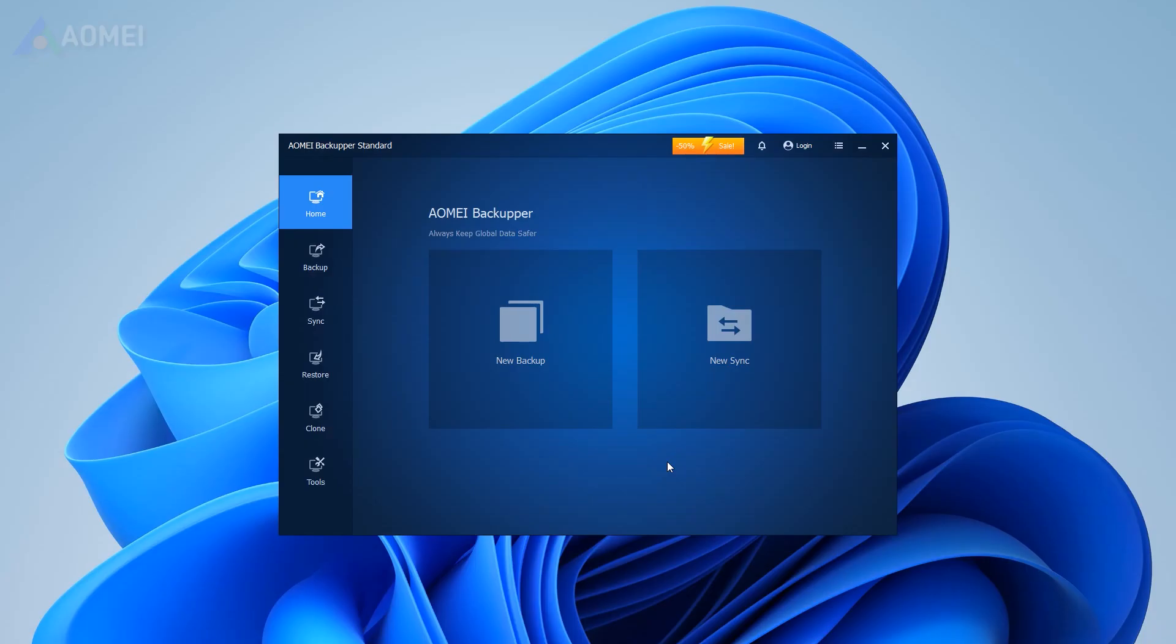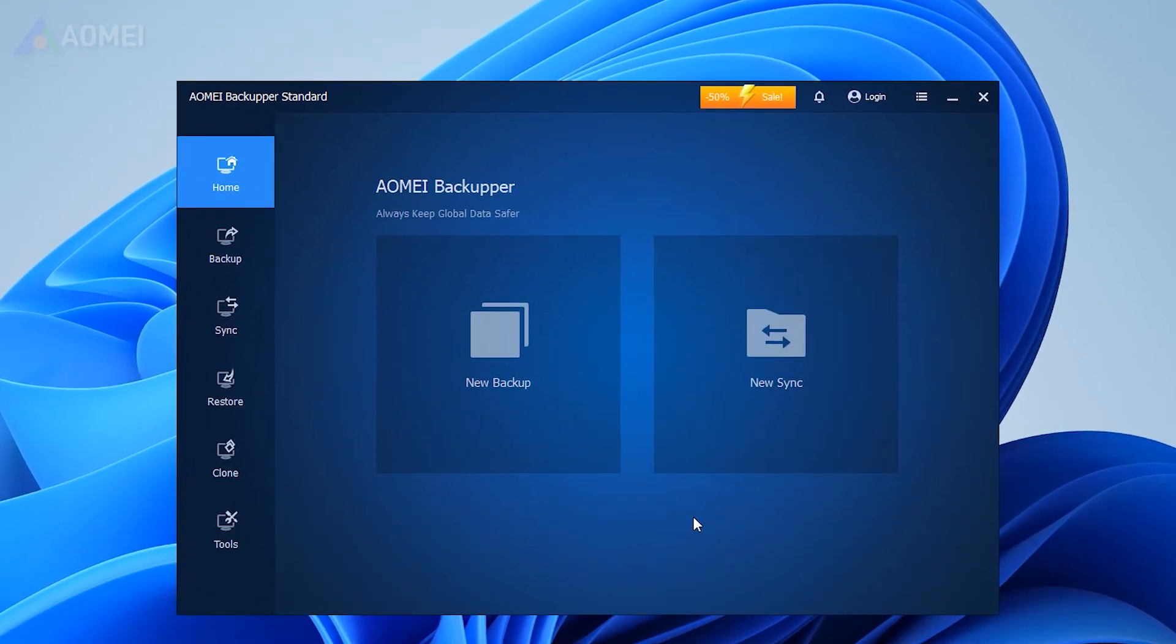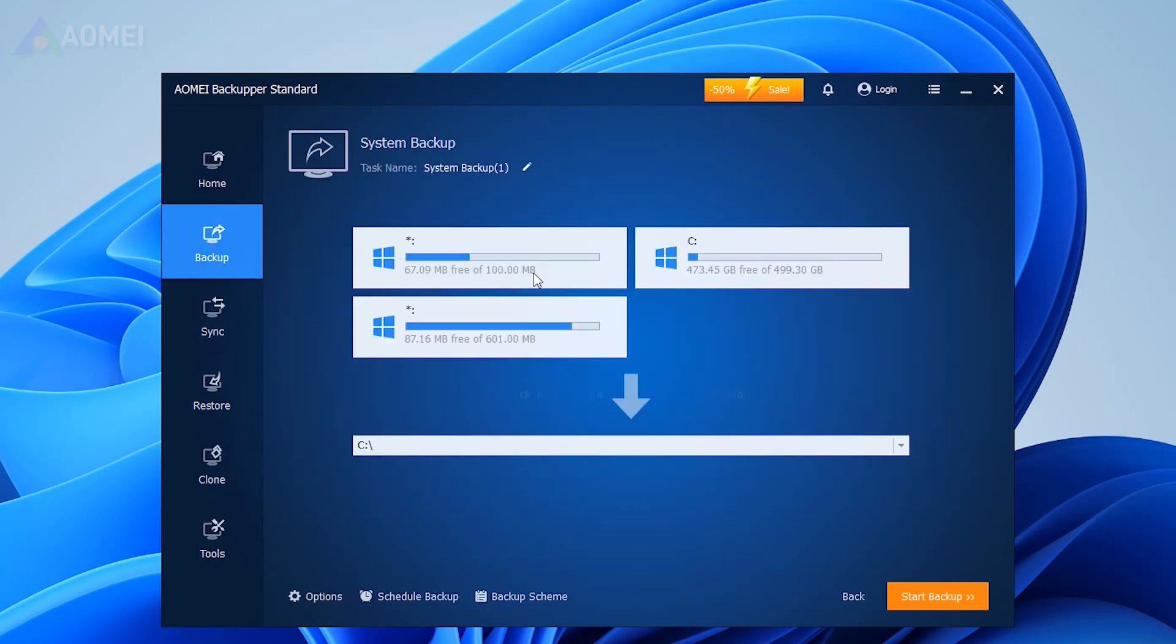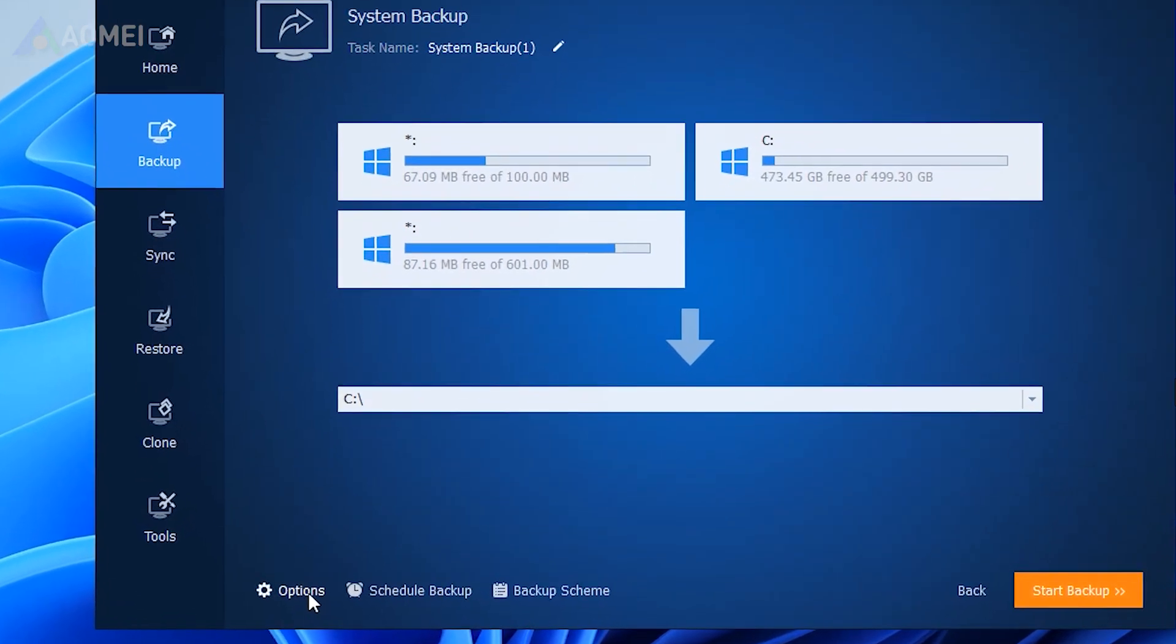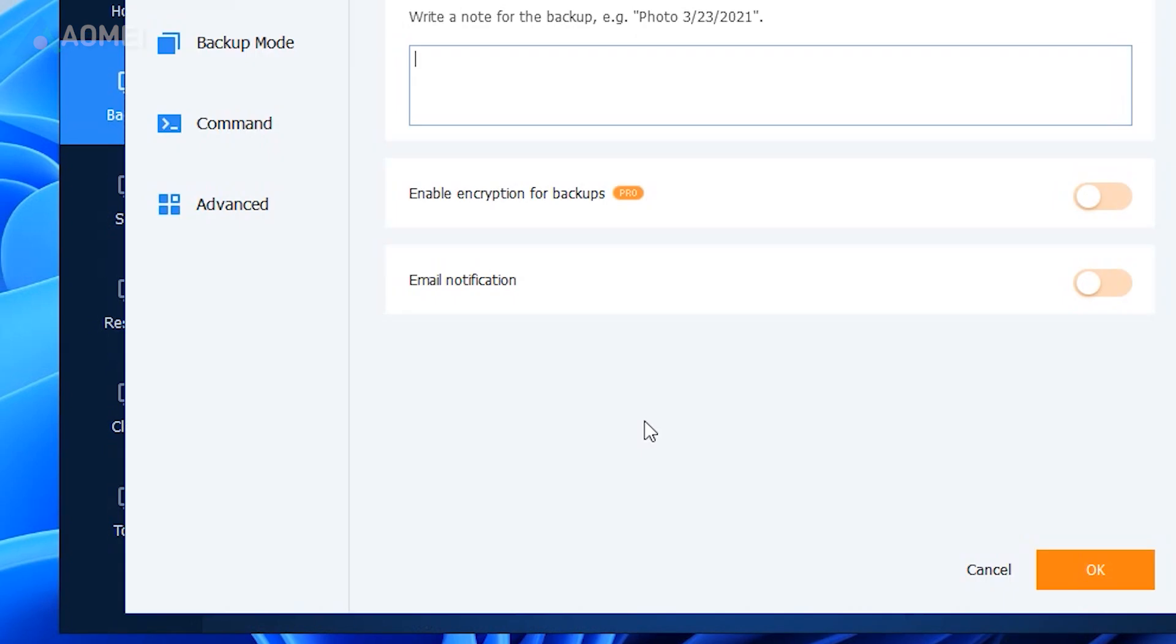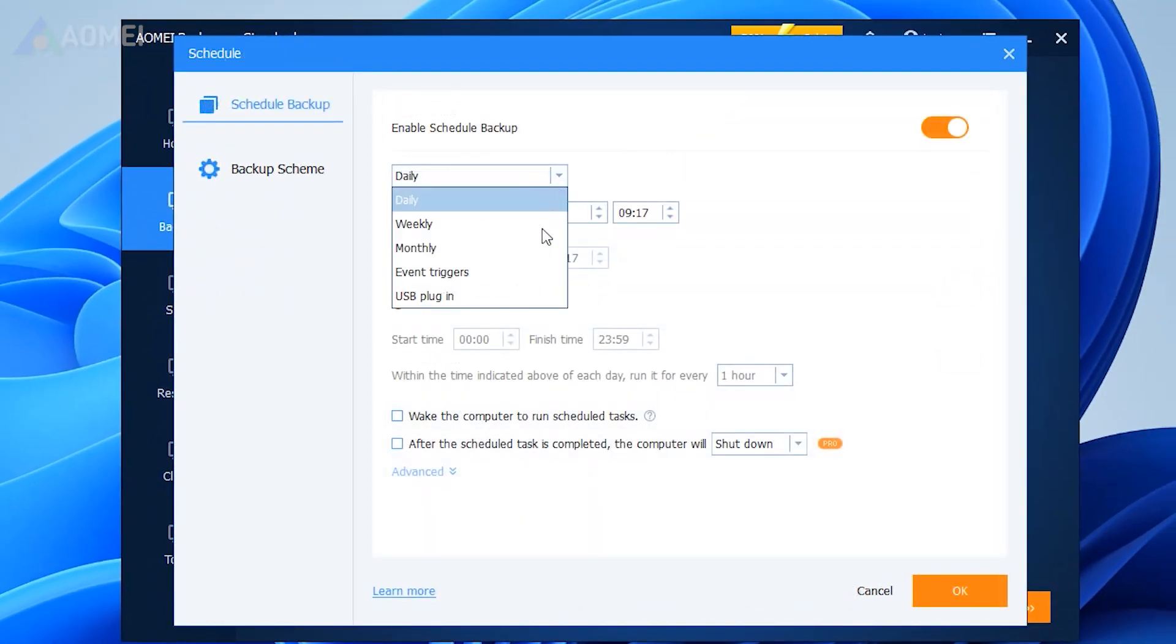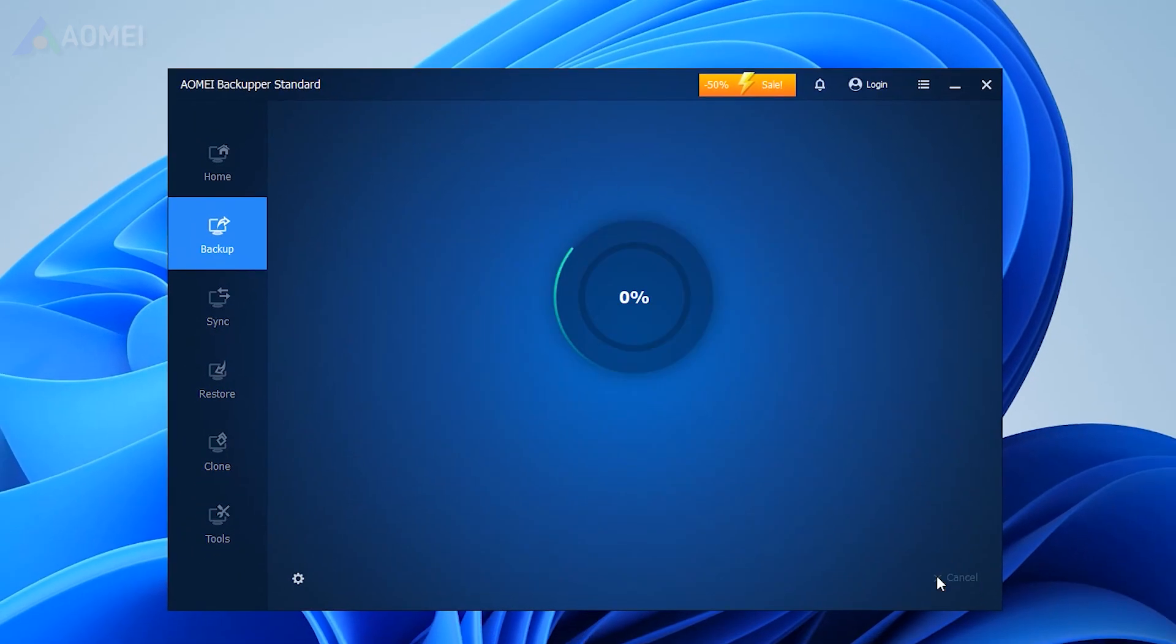Here are the steps. Connect the external hard drive to your Windows 11 and make sure it can be detected. Click Backup, System Backup, select the backup destination. You can use Options, Schedule, Scheme to enjoy more advanced features.